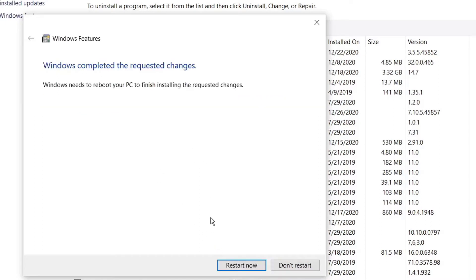It needs to restart my computer, but first I will close my screen recorder to save this video, and then I will come back and restart it.